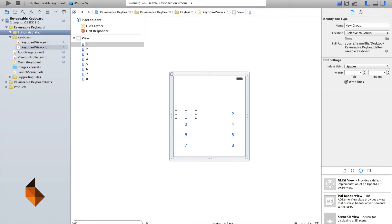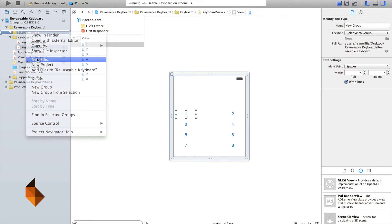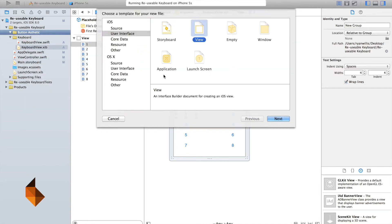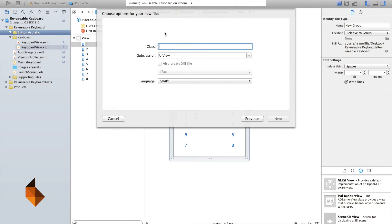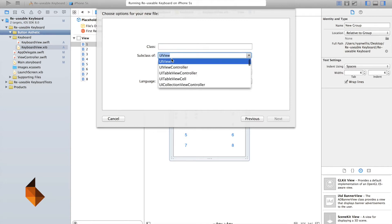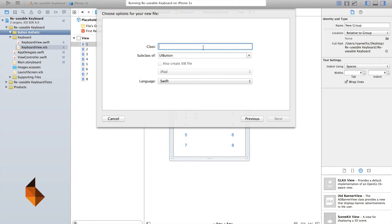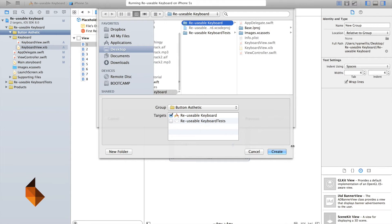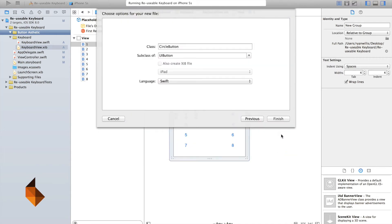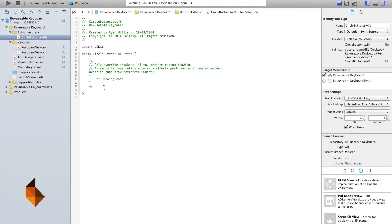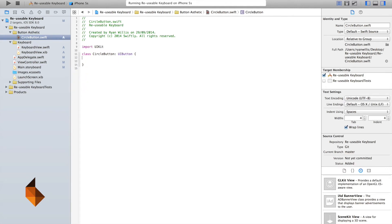So here, we're going to create a new file. Source, make sure we've got Cocoa Touch Class. And now, instead of UI View, we're going to be using UI Button, a UI Button, like so. Give our class a name. We'll call this Circle Button. And we'll add this to our project. And again, for this, we're not going to be using this. So we might as well get rid of it, so we don't affect our performance.